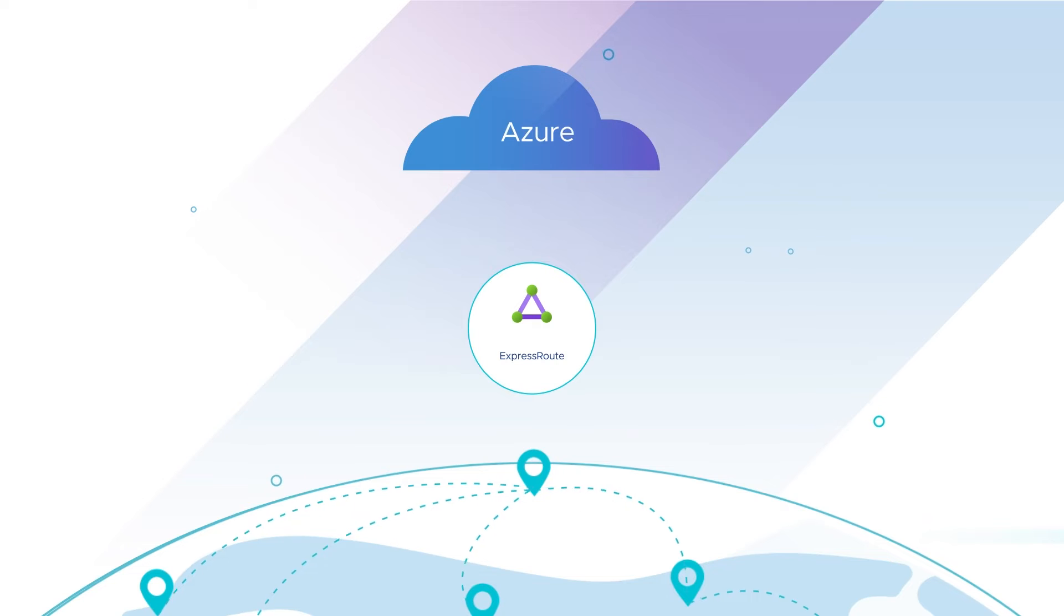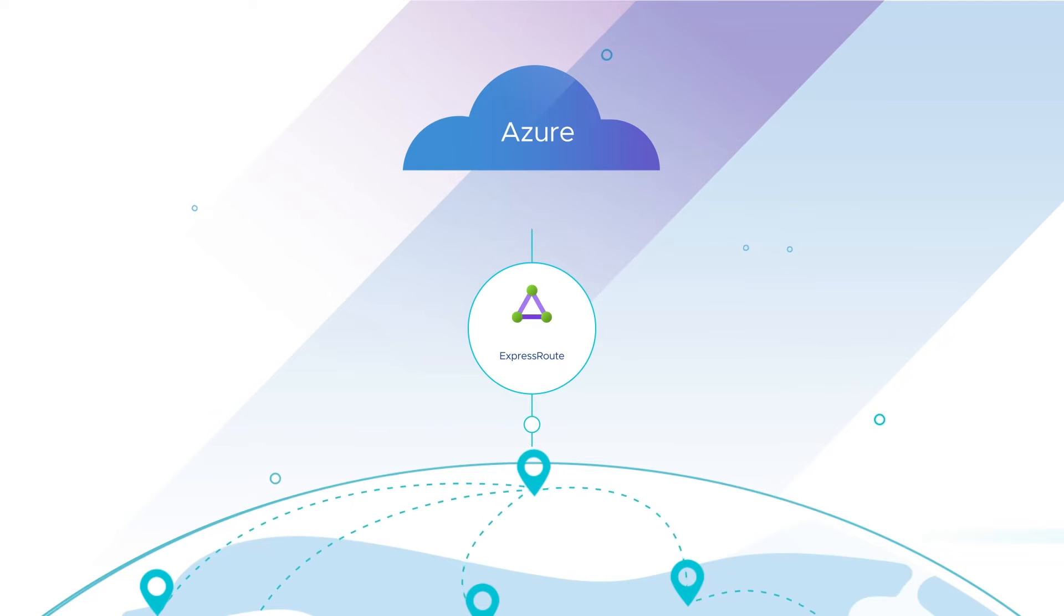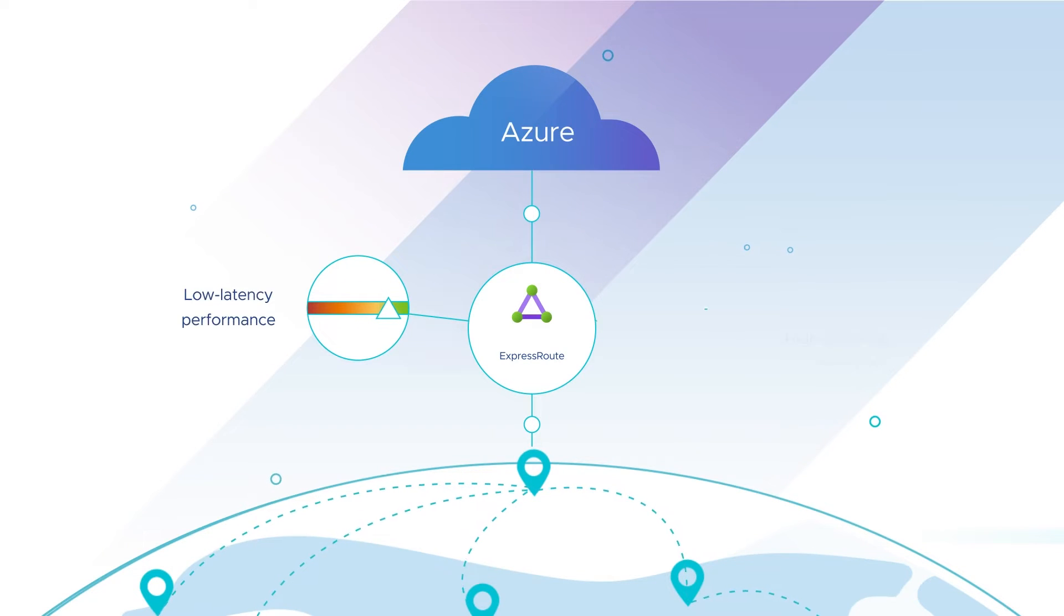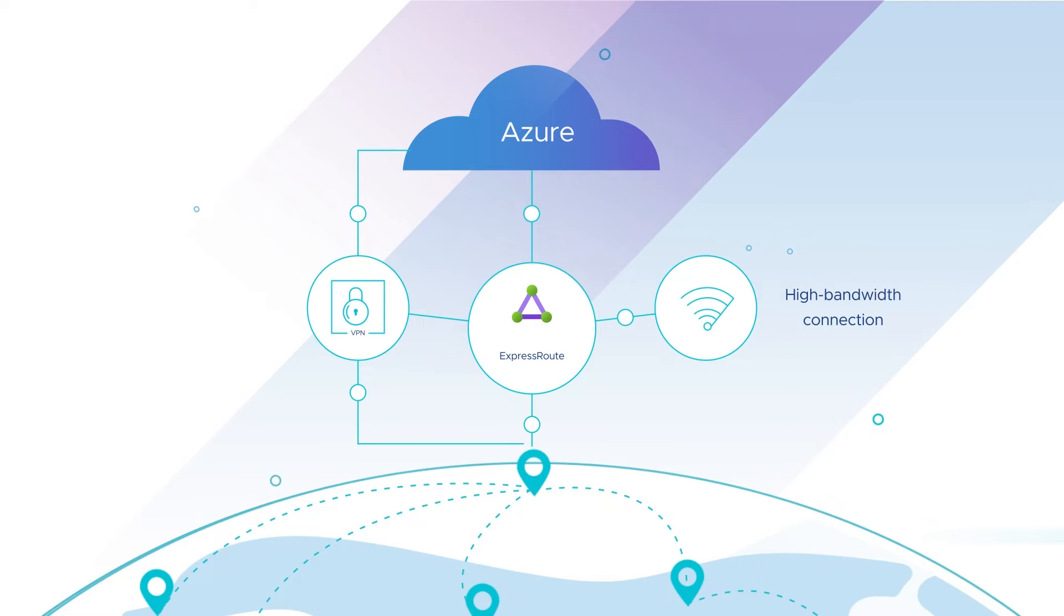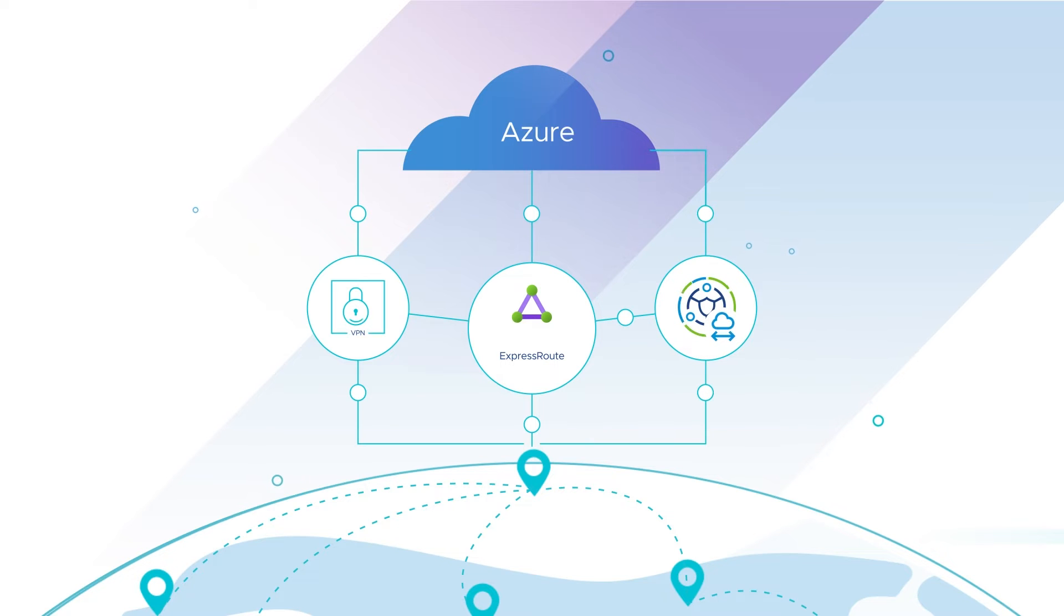ExpressRoute links your on-premises network to Azure for a low-latency performance and high-bandwidth connection. VPN ensures encrypted connections along with IPsec, while HCX simplifies migration across data centers and cloud.